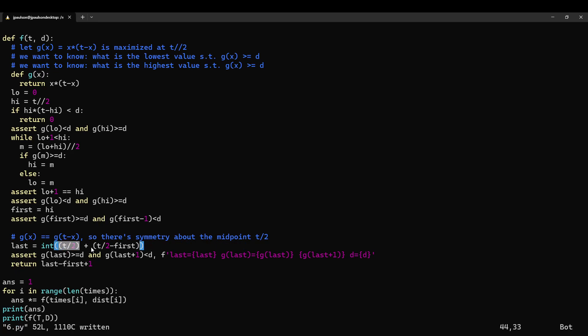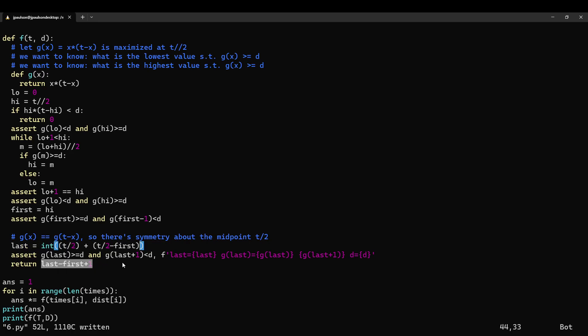The maximum is exactly at t over 2, which doesn't, you know, could be a half integer. It's not, you know, if t is odd. And then this is how far you can go and still be above d. And so it's also how far you can go and still be above d in the other direction because it's symmetric. And yeah, there's this many numbers in that interval.